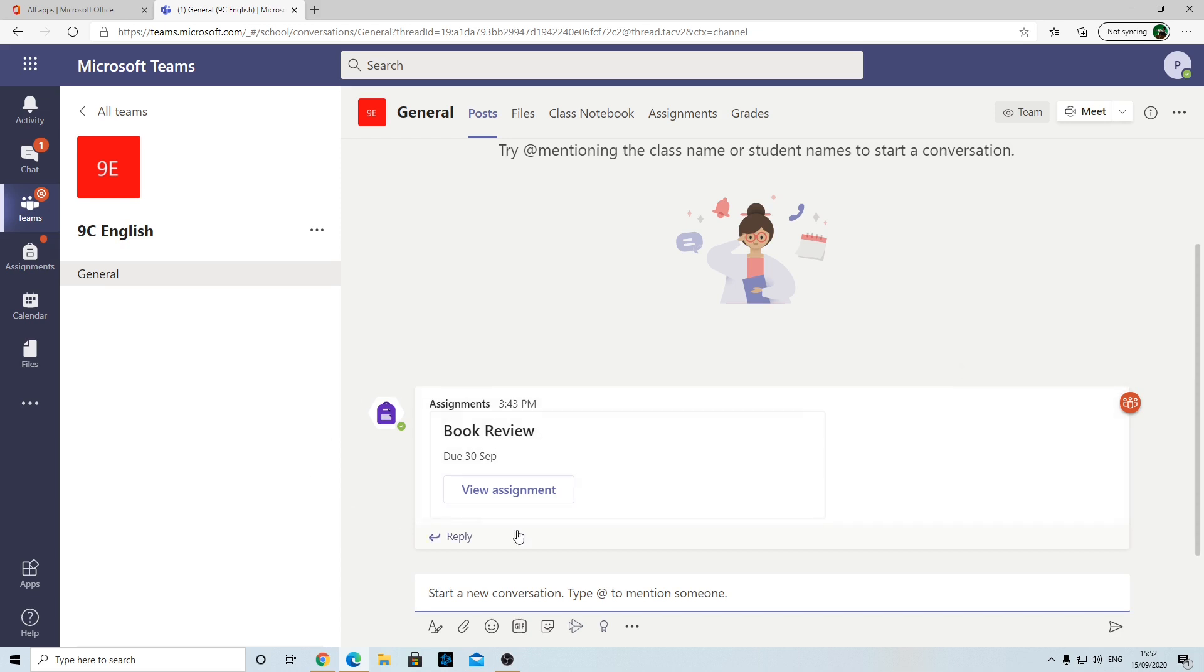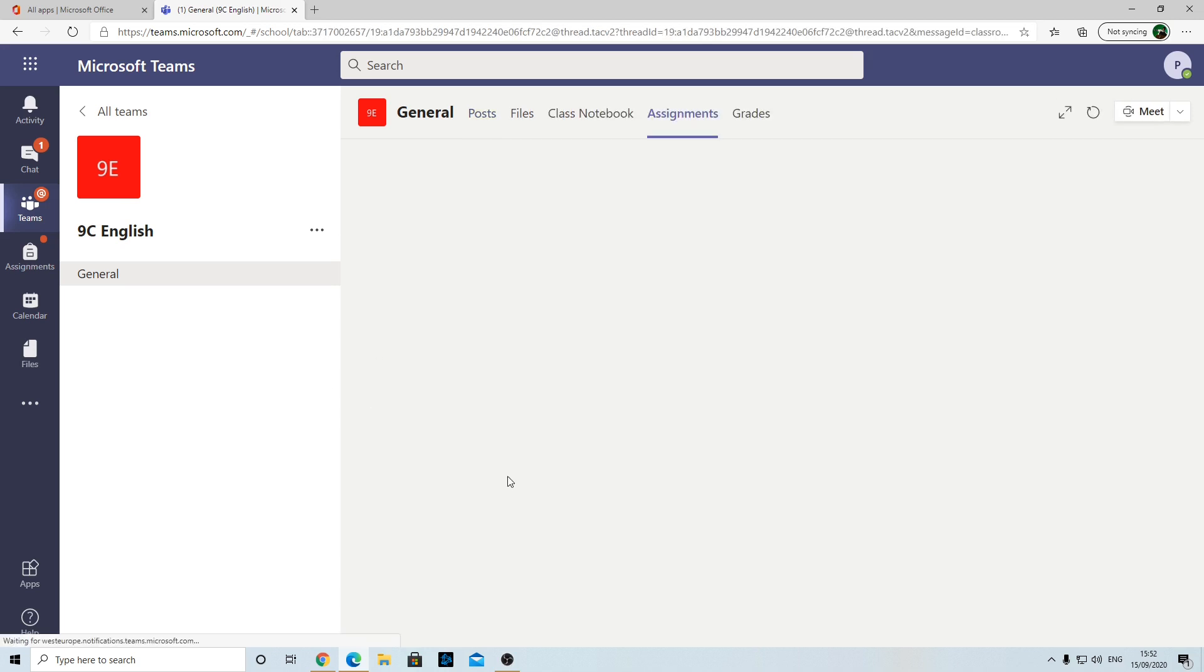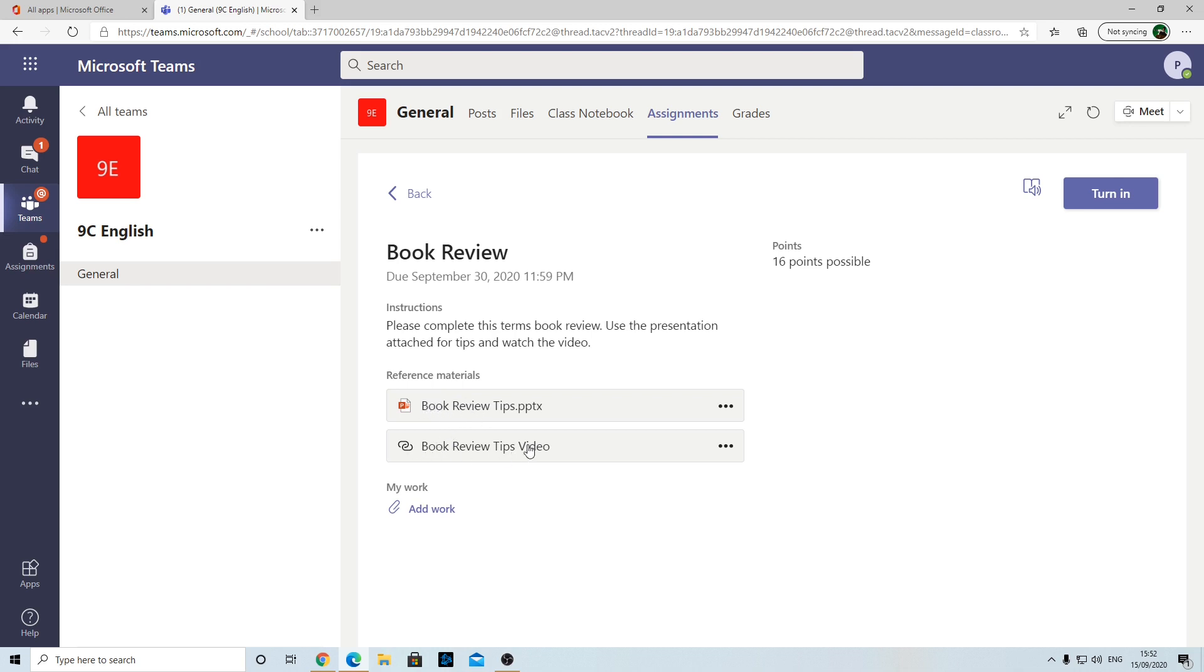You can see here this is where your teachers will post things for you. Here you can see the teacher has posted an assignment called Book Review, so we're going to click on View Assignment. When your assignment opens, you should be able to see a little instruction there. It says please complete this book review, use the presentation attached for tips and the video. The teacher has attached a presentation in PowerPoint and they've attached a link to a video.